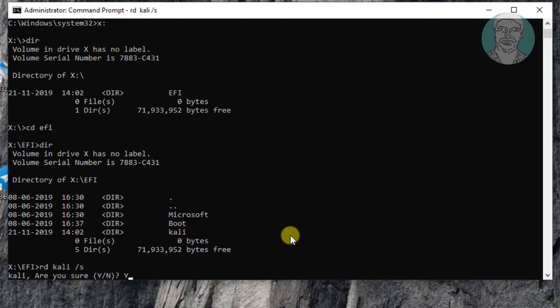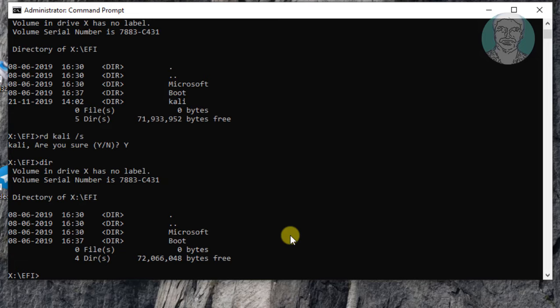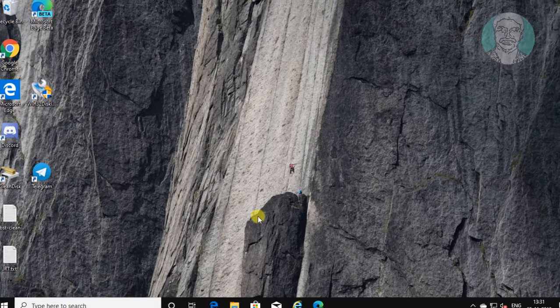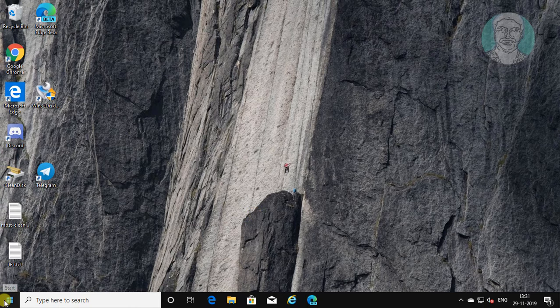Type y to delete all folder. Type exit to exit command prompt. Restart your system.